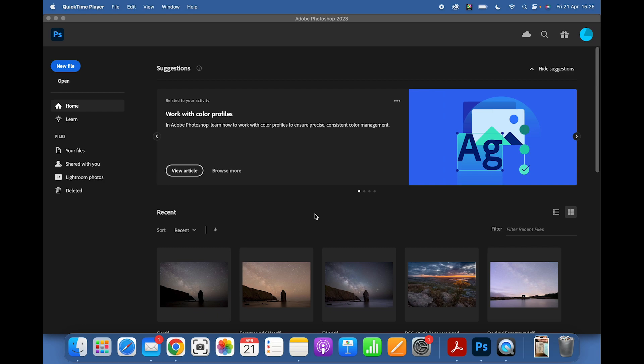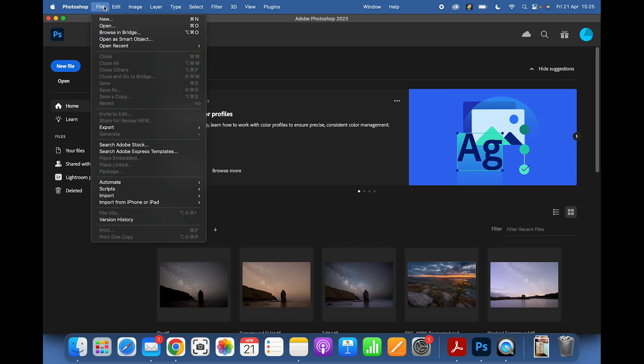I looked at the raw file of the single exposure and there's plenty of detail in it for this video. If you want to check out my other videos on stacking for foreground and stacking for sky using Sequator, I will link them below.